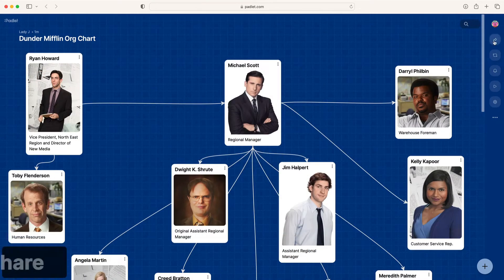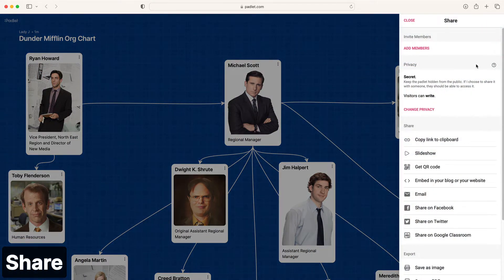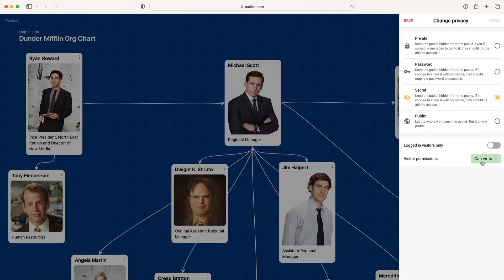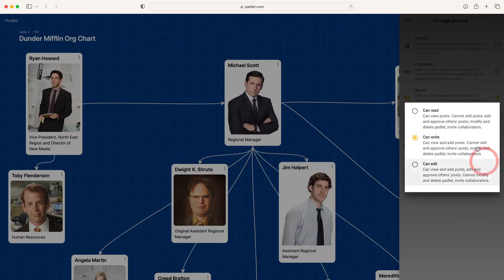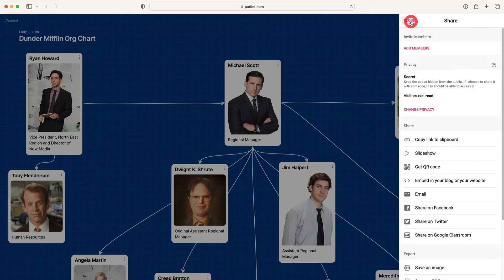To share the Padlet externally, click the share button and then change privacy. Adjust the visitor permissions to can read so no one else can post on your Padlet. Then copy link to Clipboard and distribute the link.